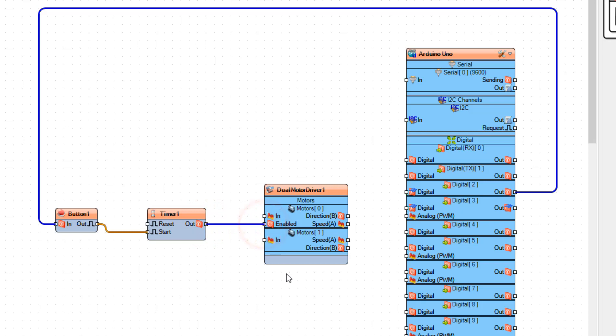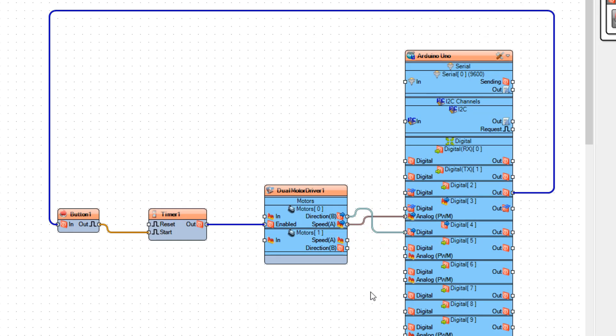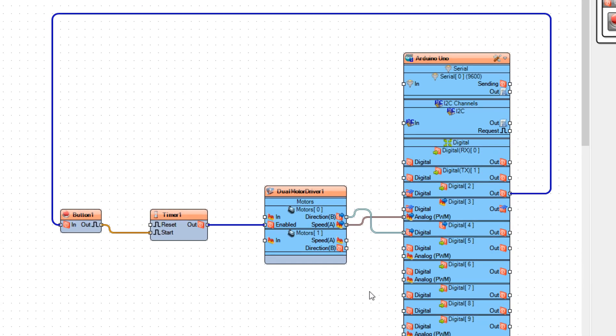Connect motor 0 pin direction to Arduino board digital pin 4, and connect pin speed A to Arduino board digital pin 3 analog pin.